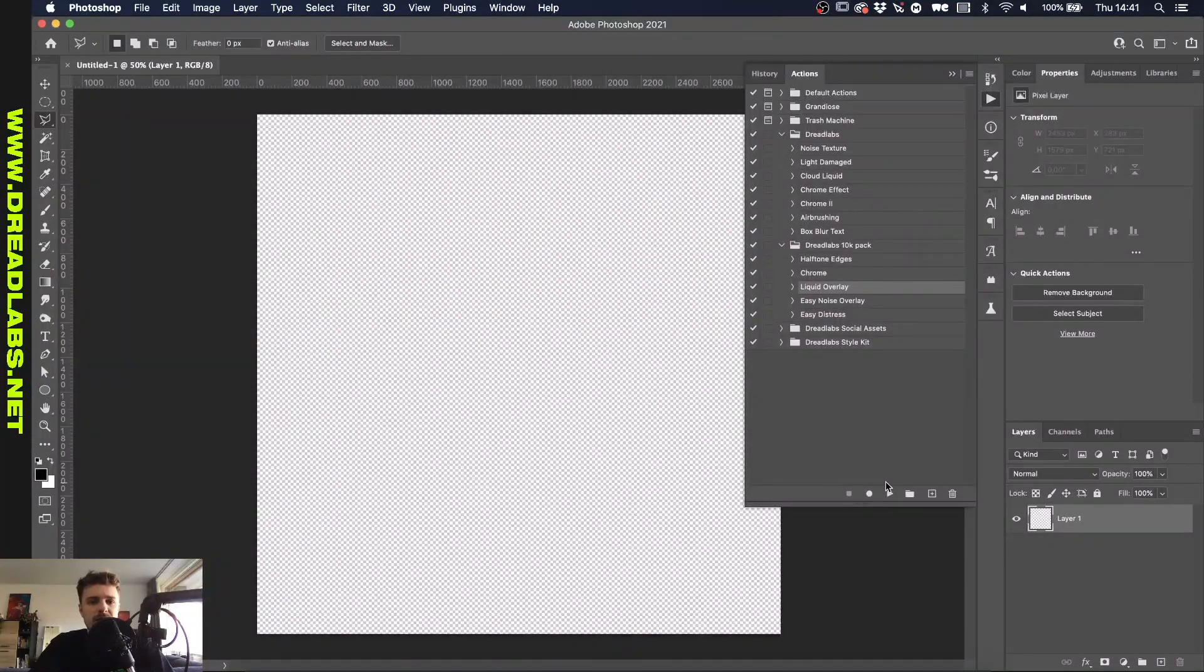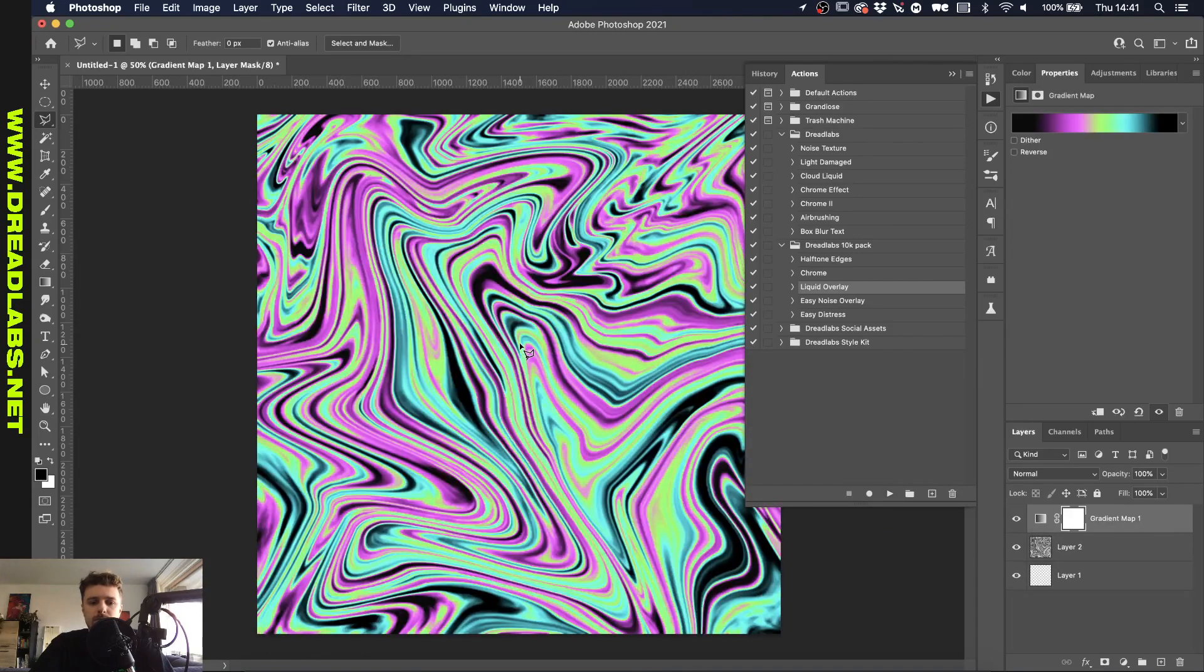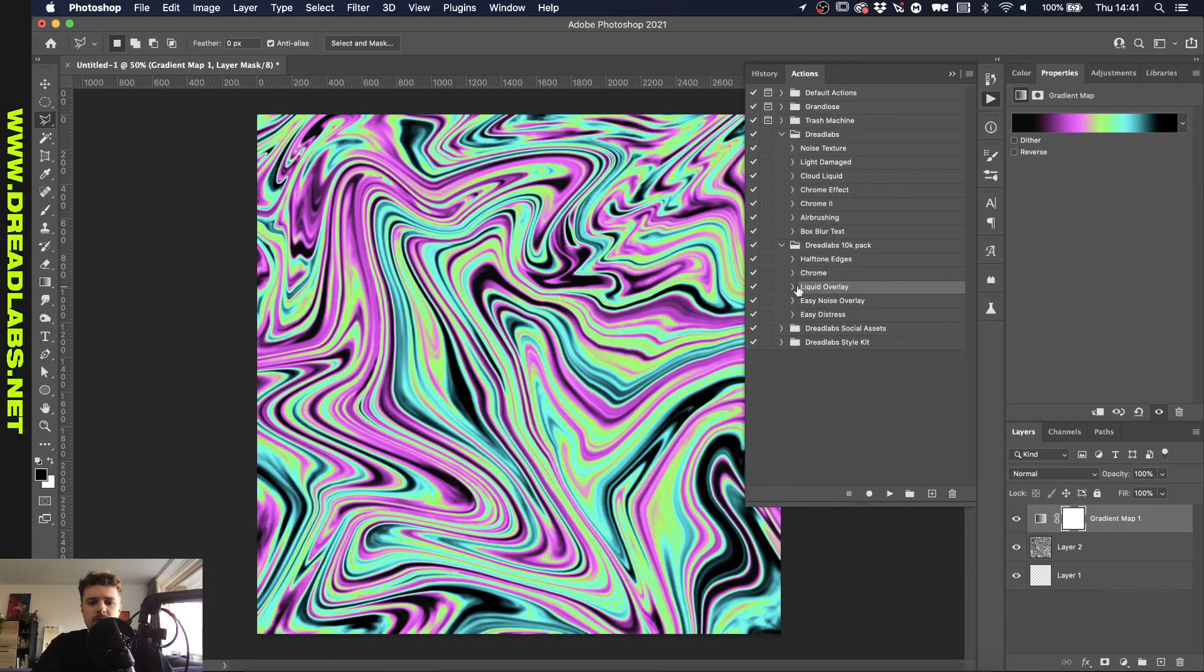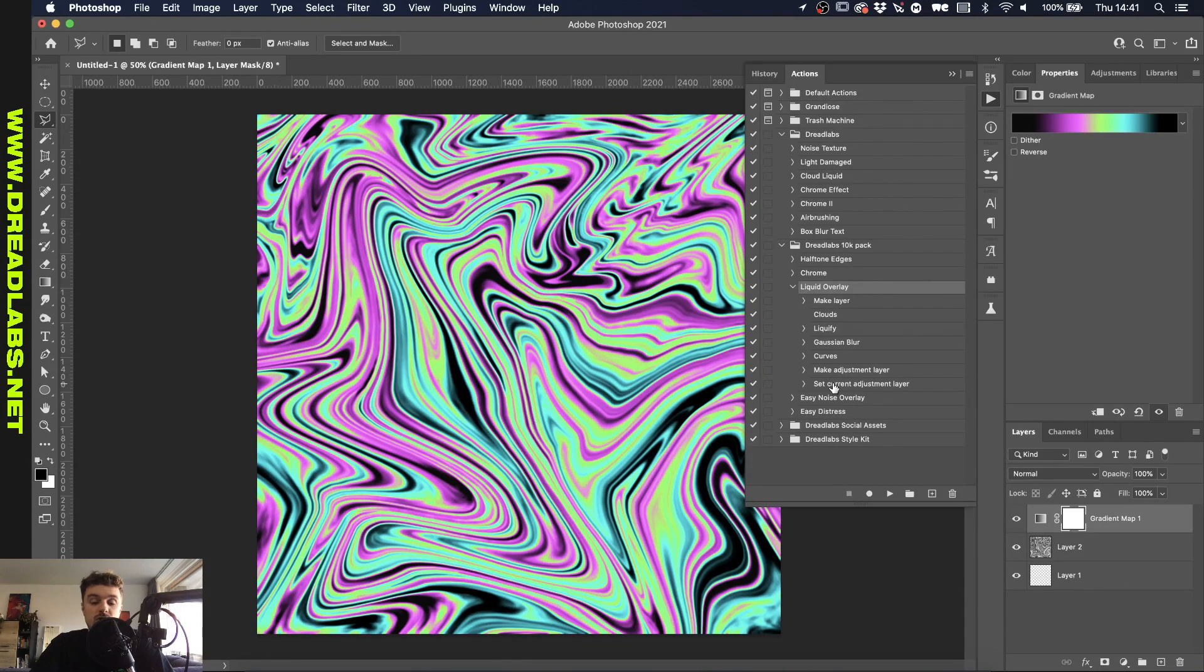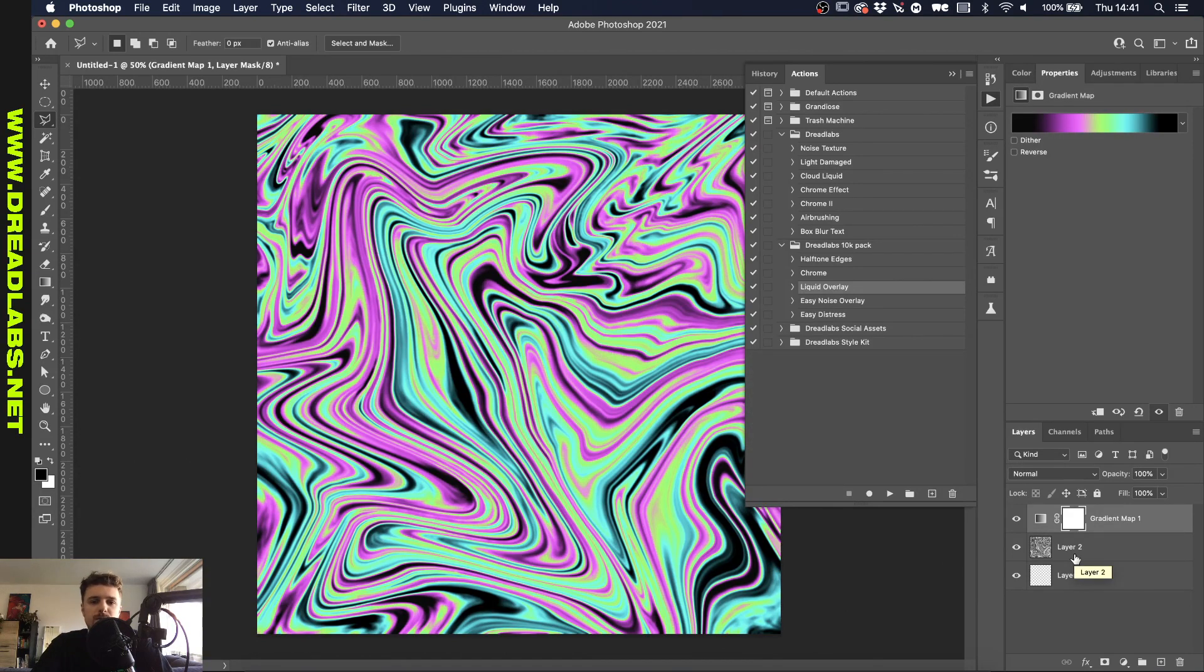Basically these are recorded actions that you can do in Photoshop yourself to make your process a little bit quicker. By just pressing on this play button, I did all of these actions just in one click instead of having to do them all myself and having to change everything manually. Basically Photoshop actions make your workflow go a little bit smoother.